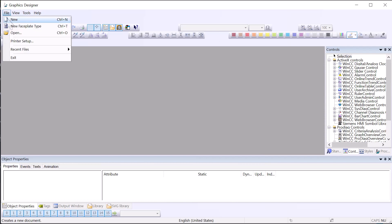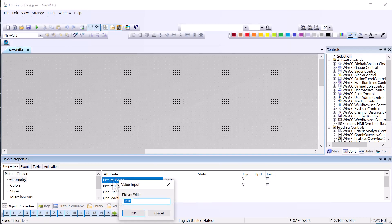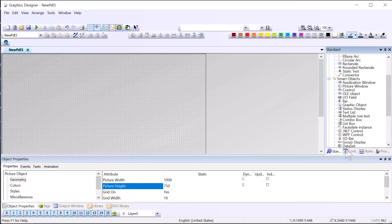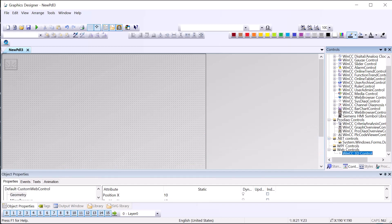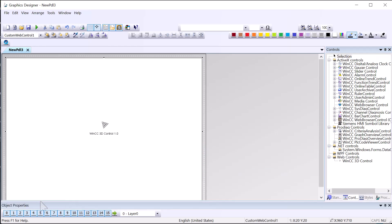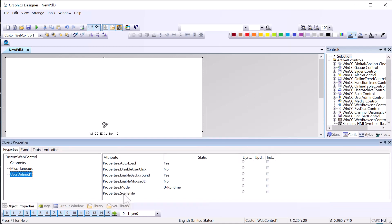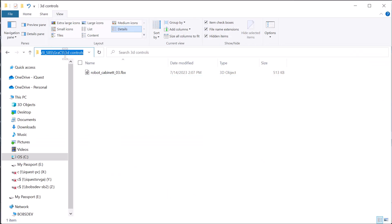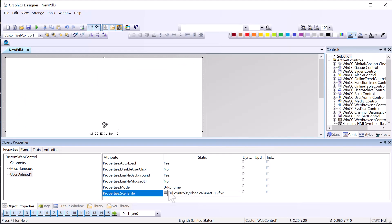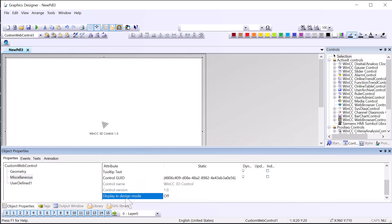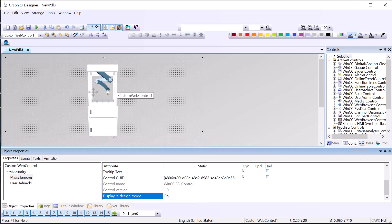Now we're going to go to Graphics Designer and create a new screen — I'll set it to 1000 by 750. On our controls palette, if you go to the bottom under web controls, you'll see WinCC 3D control. I'll position this how I want it. Under user defined properties, the scene file is where we tell the path to the file, and that's all relative to the GRACS folder. So all we need is '3D controls' and then the name of the file. I'll go to miscellaneous and turn on display in design mode to confirm it loads — and yes, that's definitely our file.